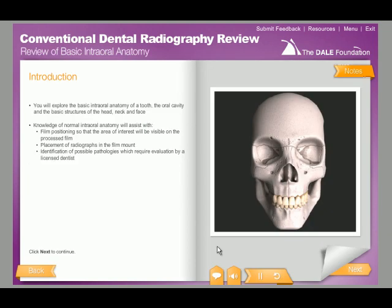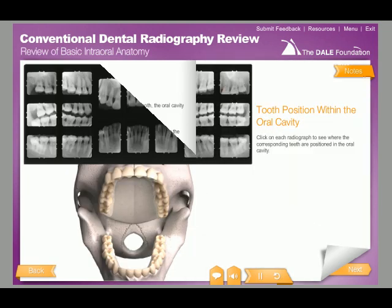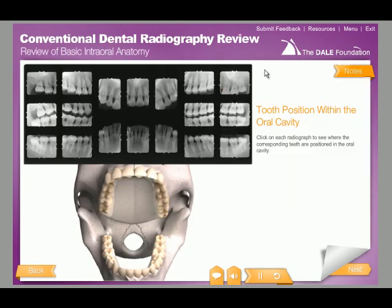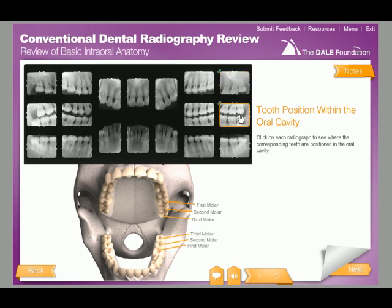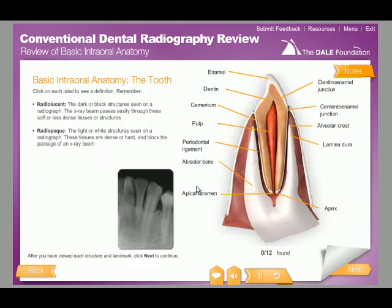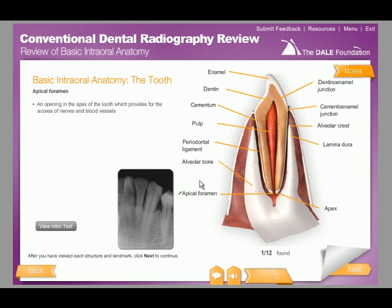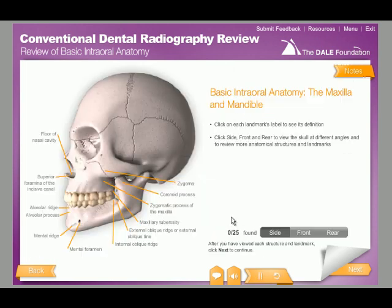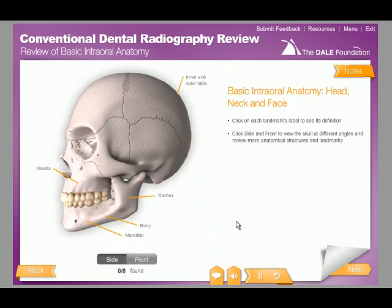The interactive e-learning course begins with a review of basic intraoral anatomy, where you can see the relation of teeth in the oral cavity to radiographs in a mount, and explore the basic intraoral anatomy of a tooth, the oral cavity, and the basic structures of the head, neck, and face.